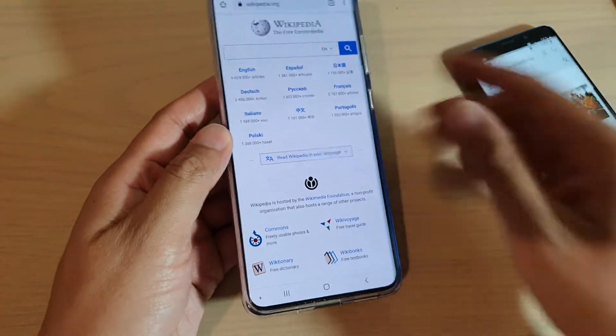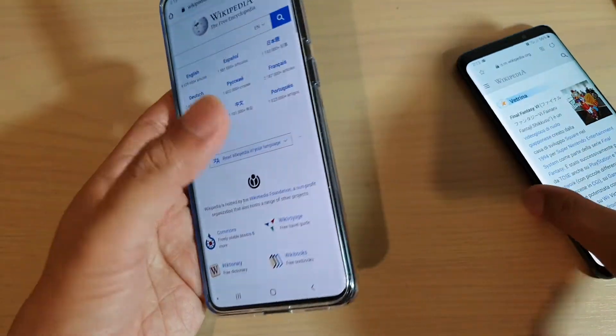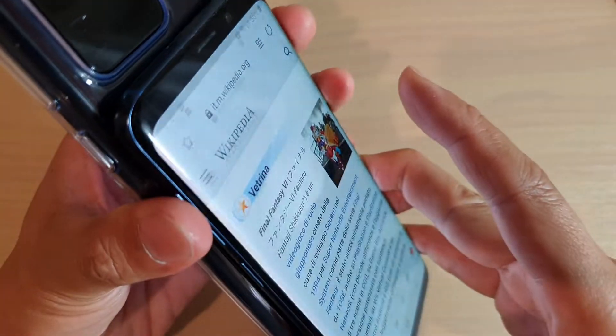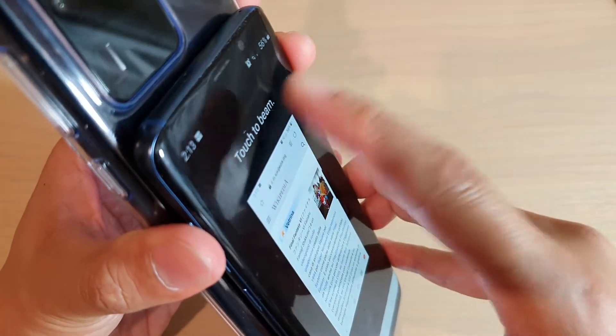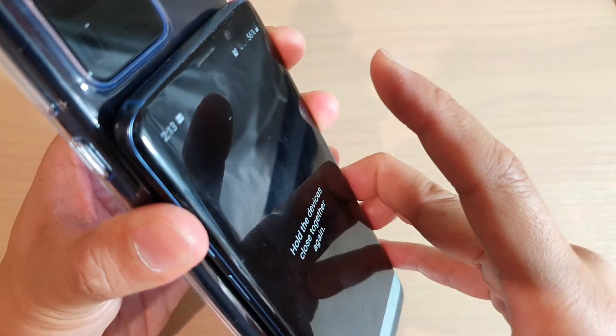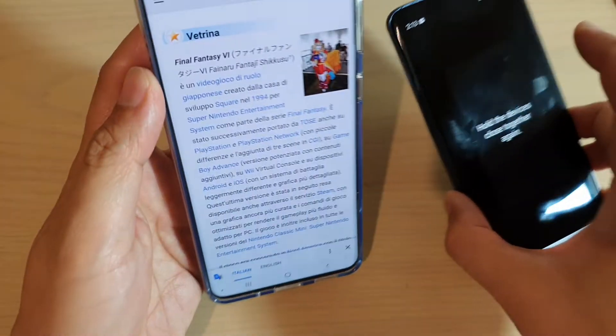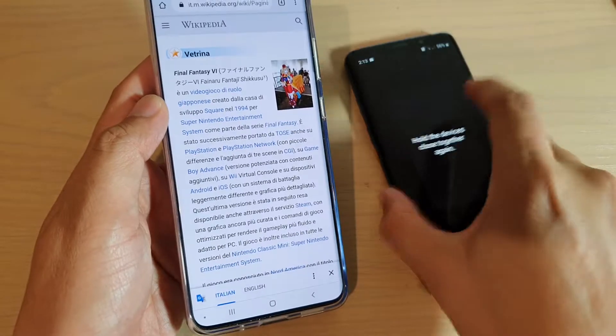So maybe I didn't actually beam it properly, so let's do it again. So touch to beam. And over here, now it's opened up the same web page.